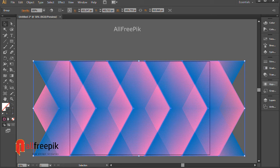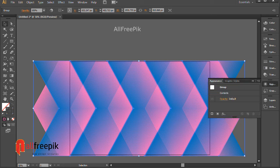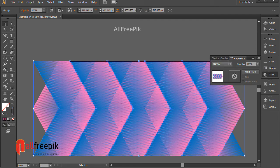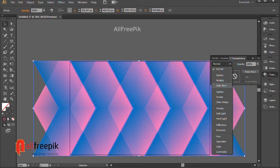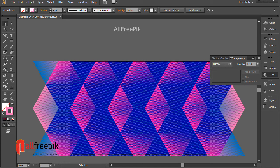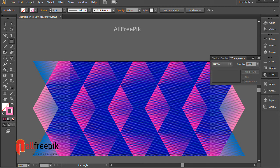Apply Color Burn blending mode in the Transparency panel.